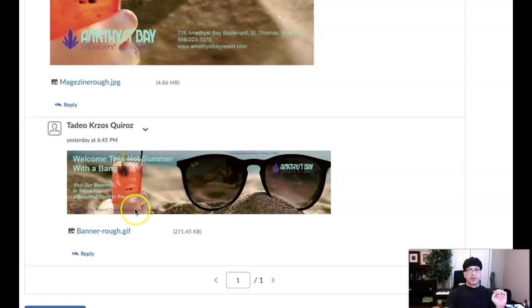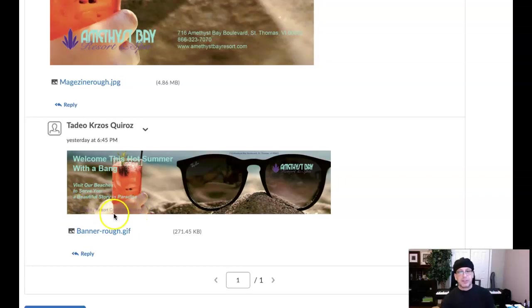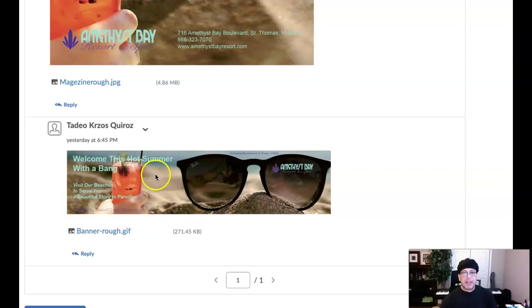And also, you might consider increasing the size or doing something like that to increase the visibility of that. Everything else looks fantastic.